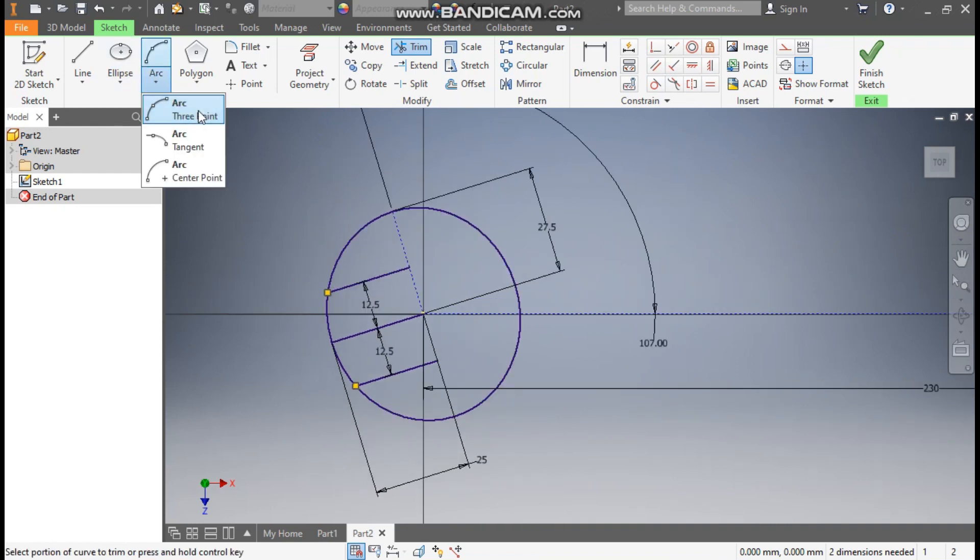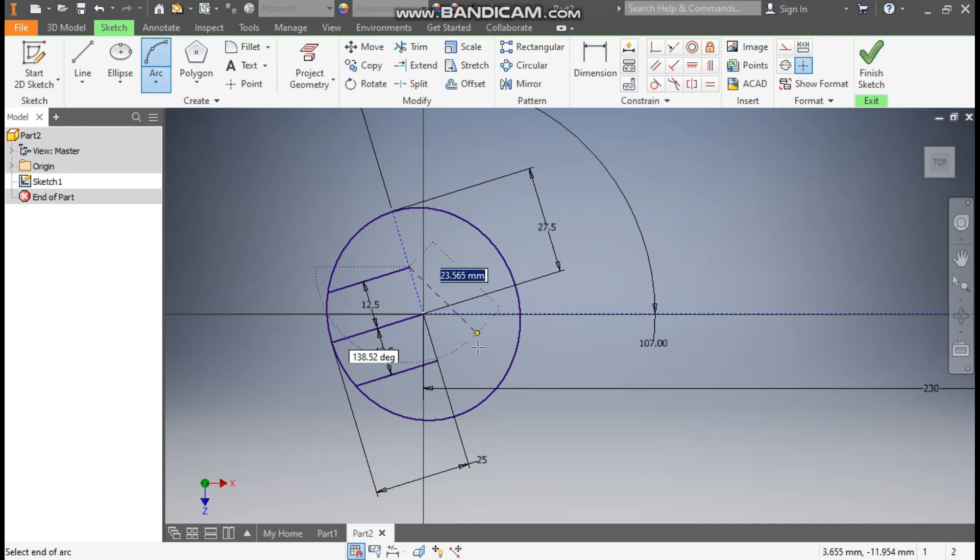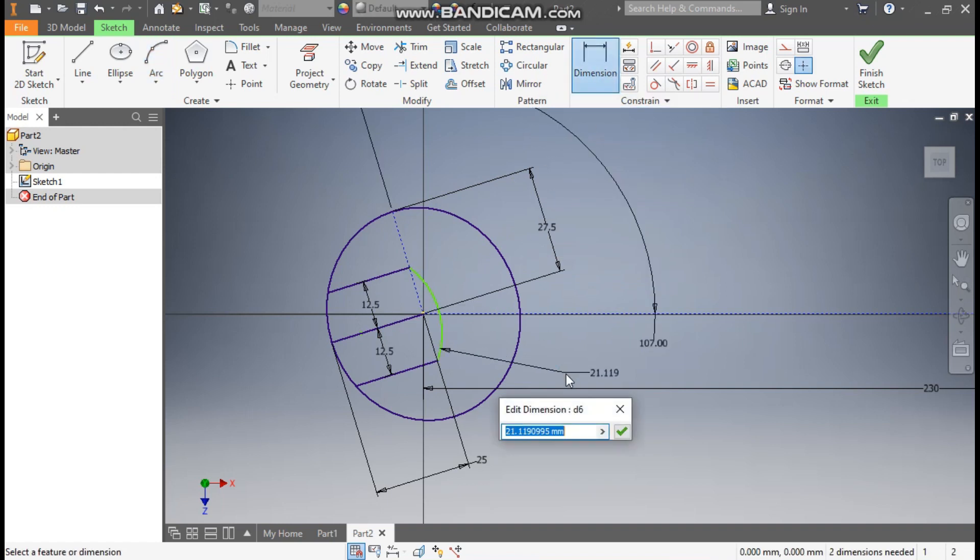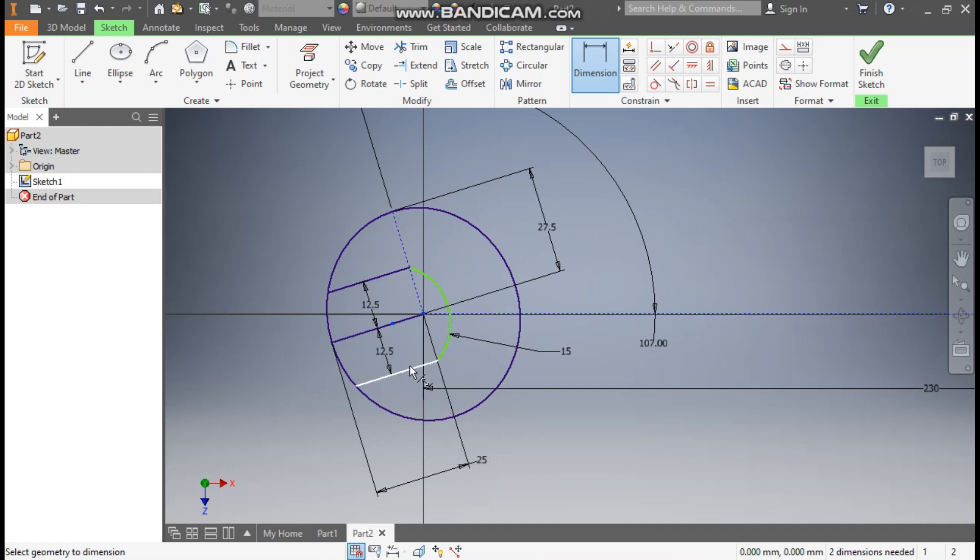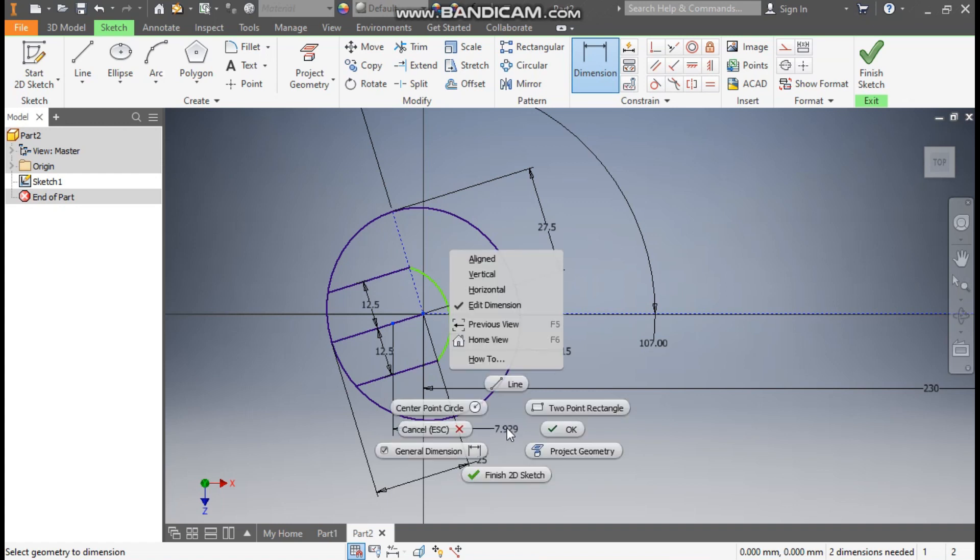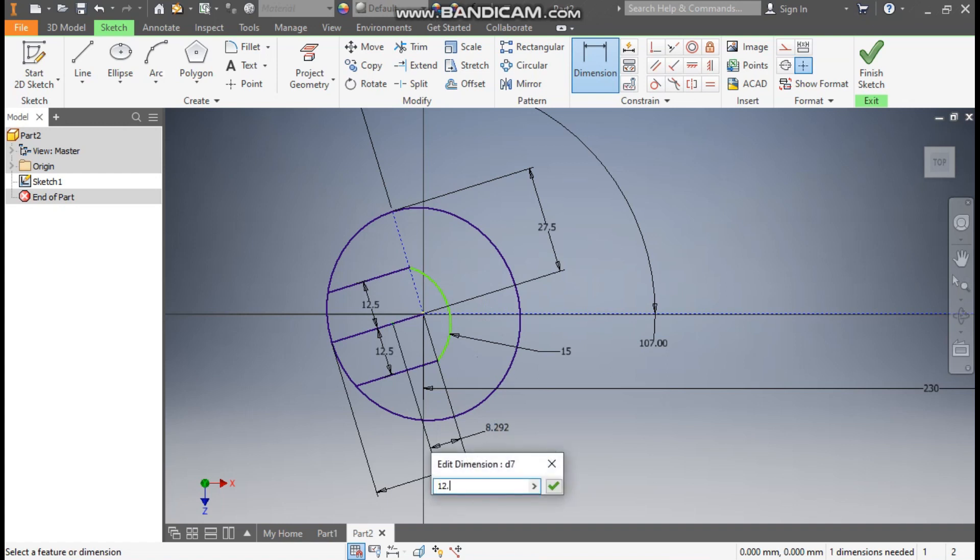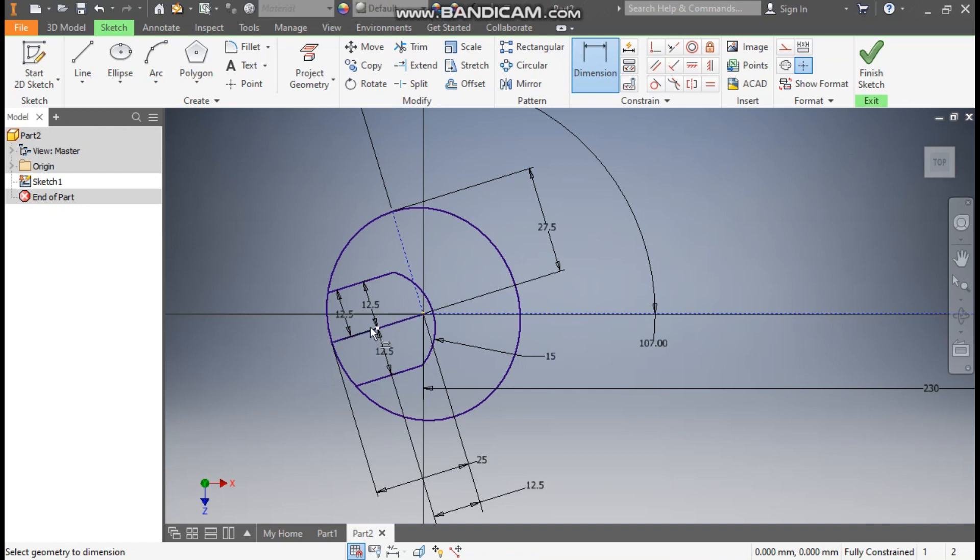Now from here take arc, select 3 point arc. Select this point and select this point. Now go to dimension. Define this dimension as radius 50. And the center point of arc from this center point, click on here. Right click, click aligned, and here we will take 12.5mm. Define this point also as 12.5mm.